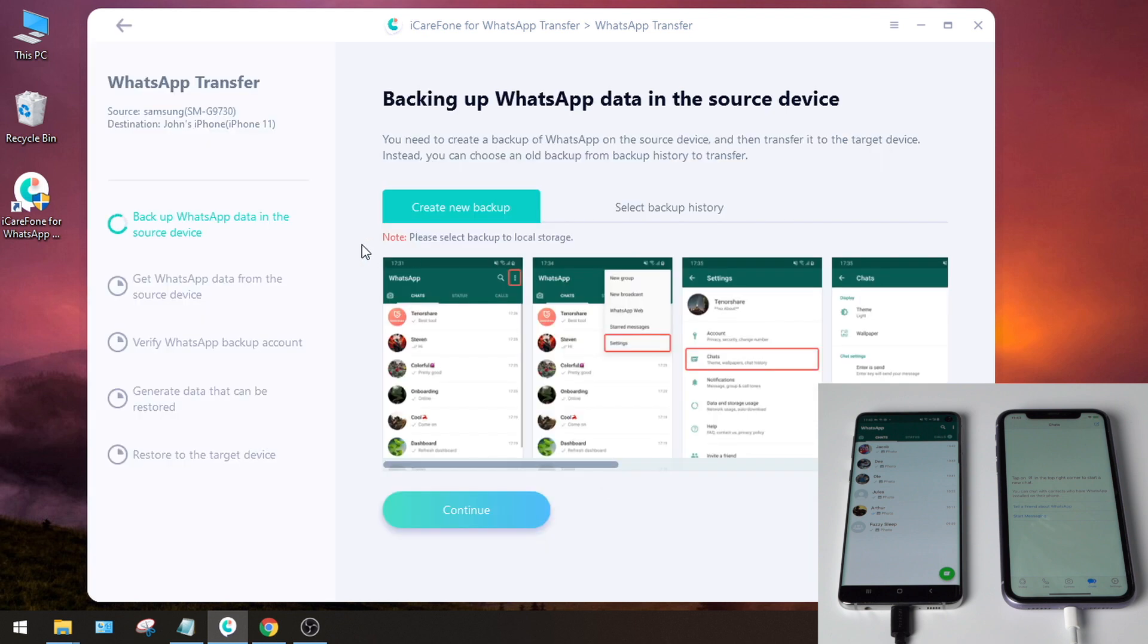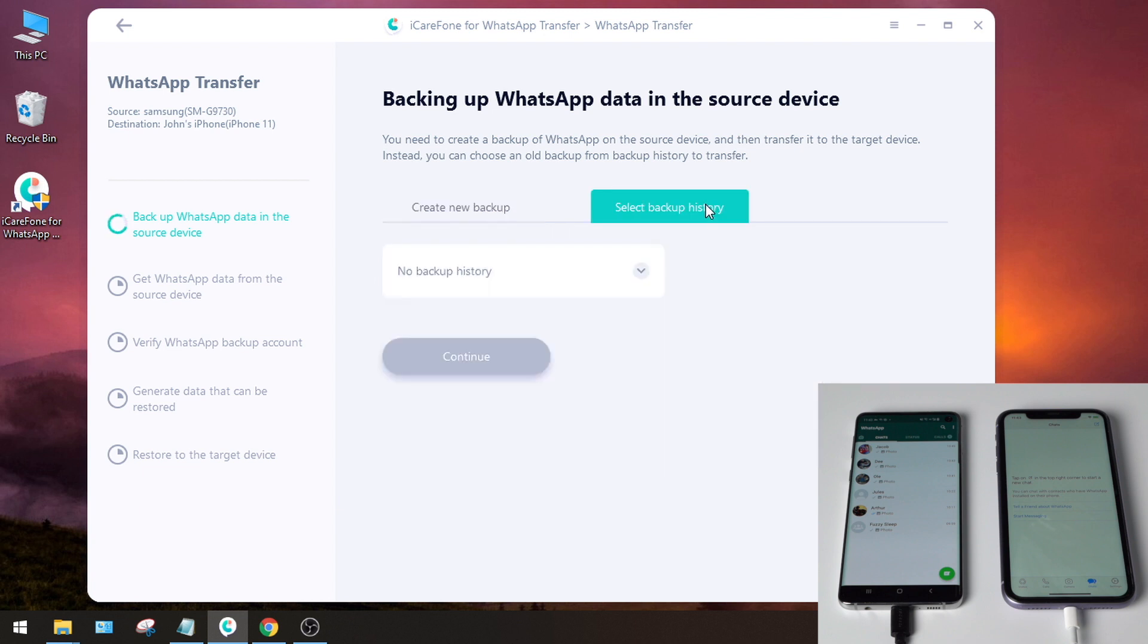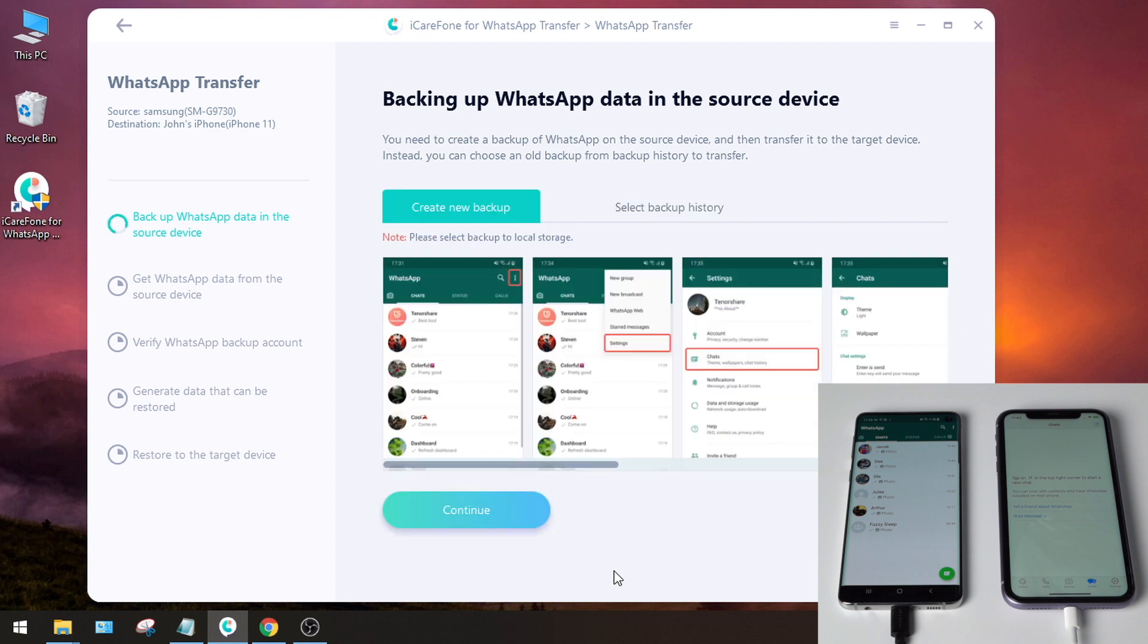Now you should see two options: create new backup or select backup history. If you have backed up the WhatsApp data before, the backups will be listed here. There's no backup here, so we follow the instructions to create a new backup on the Android device.